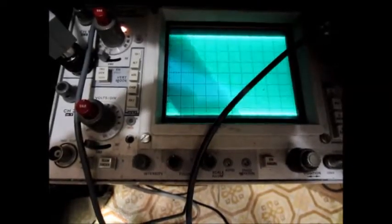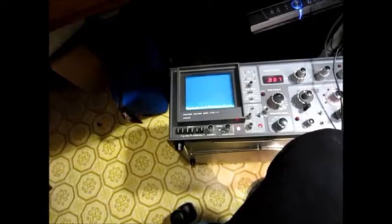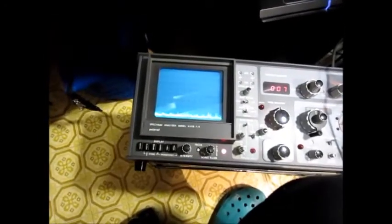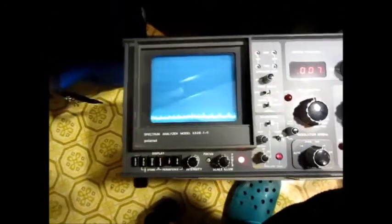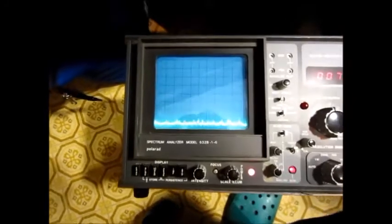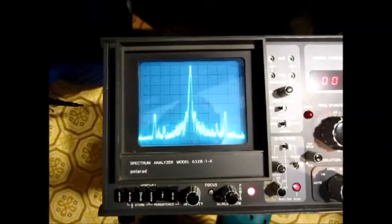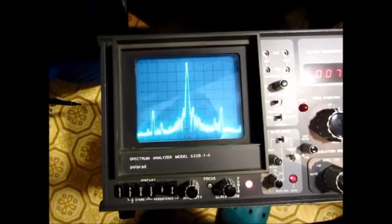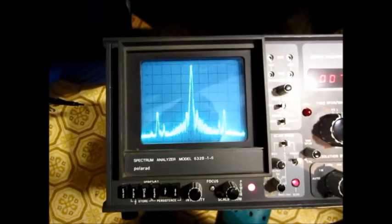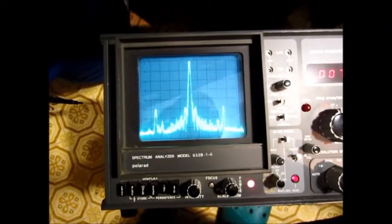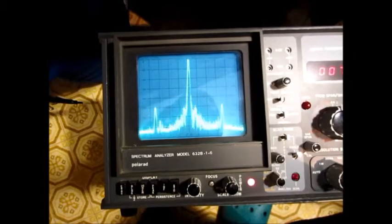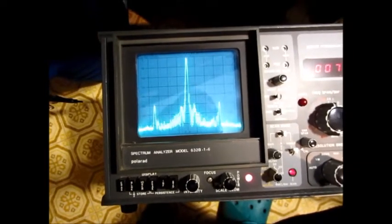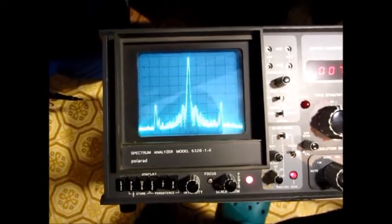If we take a look at the spectrum analyzer output and I key the radio, you can see there are some sidebands there, but they're down five divisions, which is 50 dB. So it's not perfect, but it's pretty good.